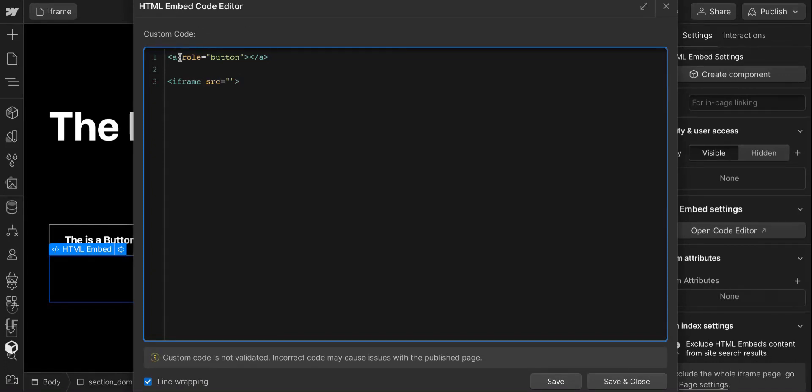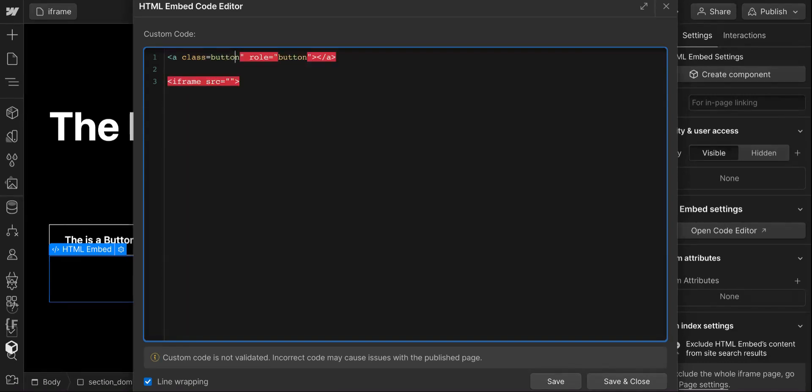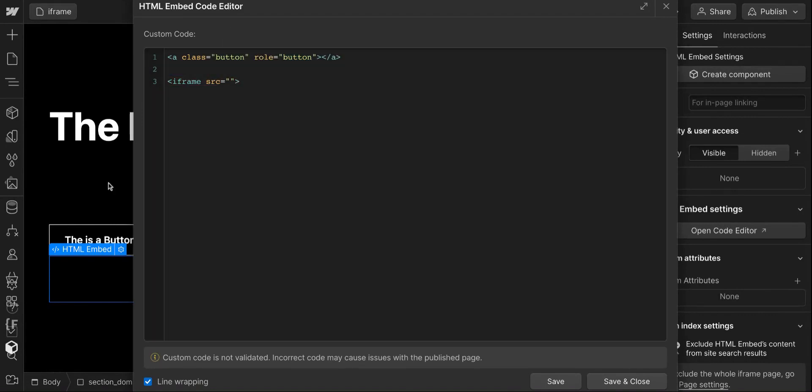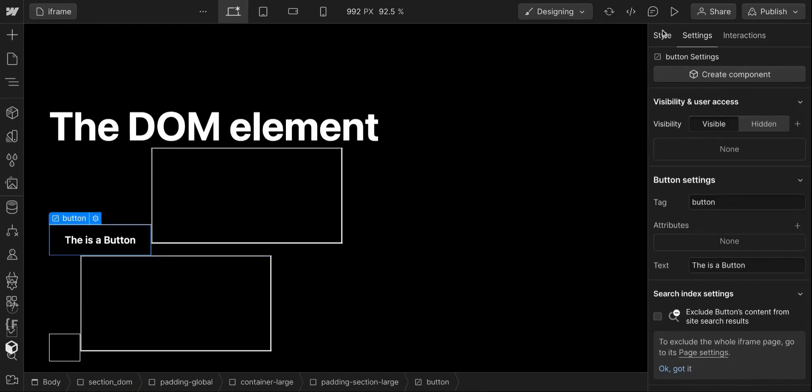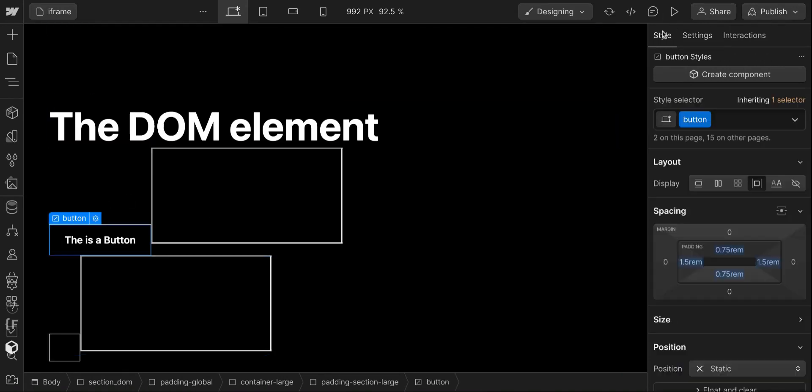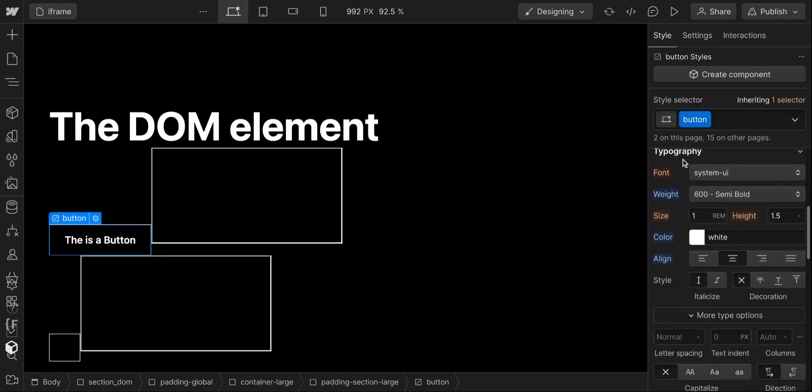Because if you're to style things directly you would have to go class equals button and this would have issues that if you change the class name inside here then it wouldn't change in the outset. But you can see that if we just do this now you're just styling inside Webflow and it just gives heaps of flexibility.